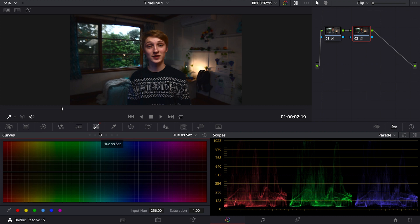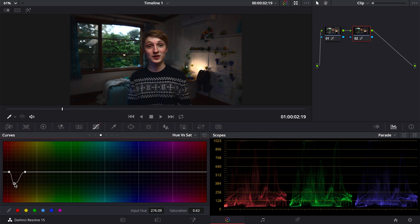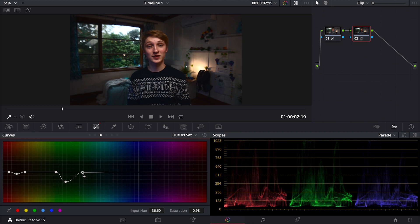The next step is Hue vs Saturation. We're going to target the same colors again. Let's select the skin tones first and just bring that down a bit because they were a bit saturated. Then I'll go back and select the green color and bring that down to desaturate some of those green tones — not too harsh as it will affect other greens too. We're also going to select the blue here and desaturate that just a bit as well. We're going for quite a desaturated look overall.